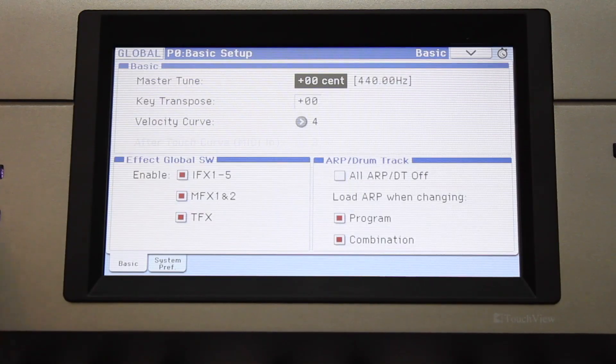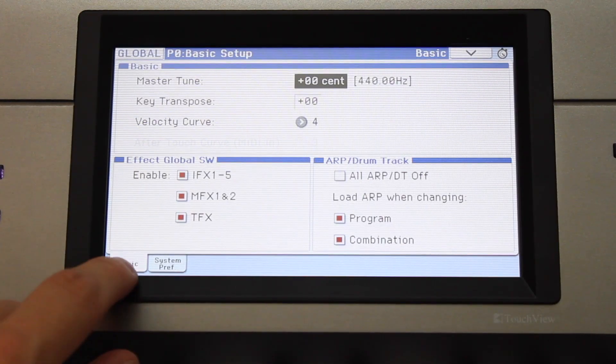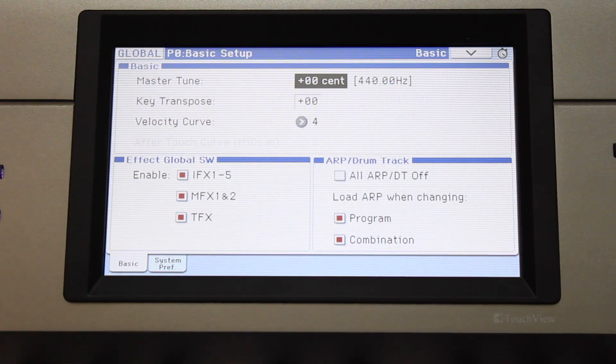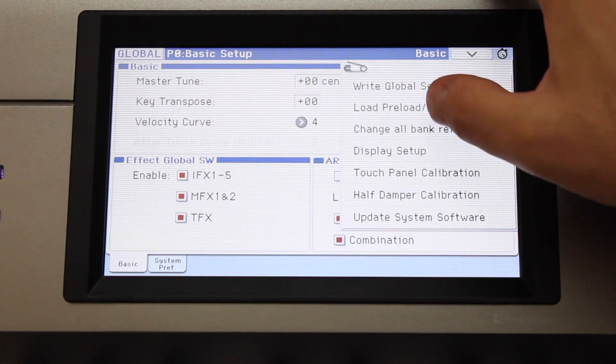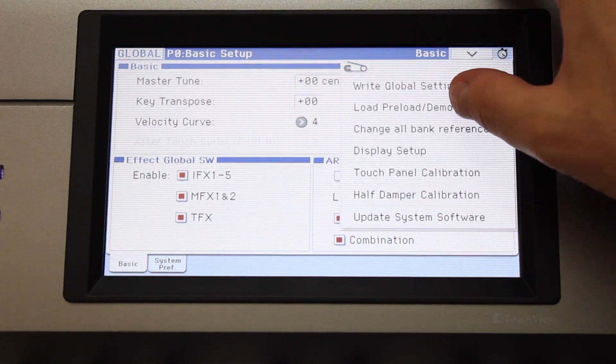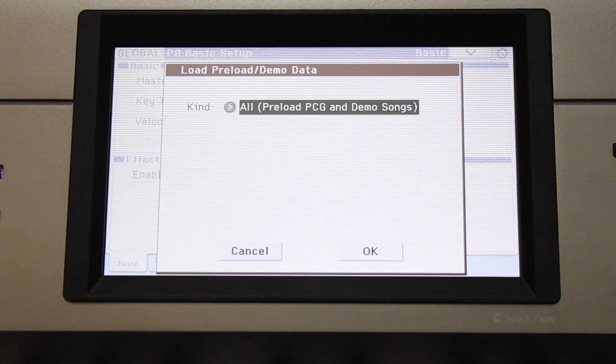Press Global, touch the Basic tab, and use the top-right drop-down menu to select Load Preload/Demo Data.